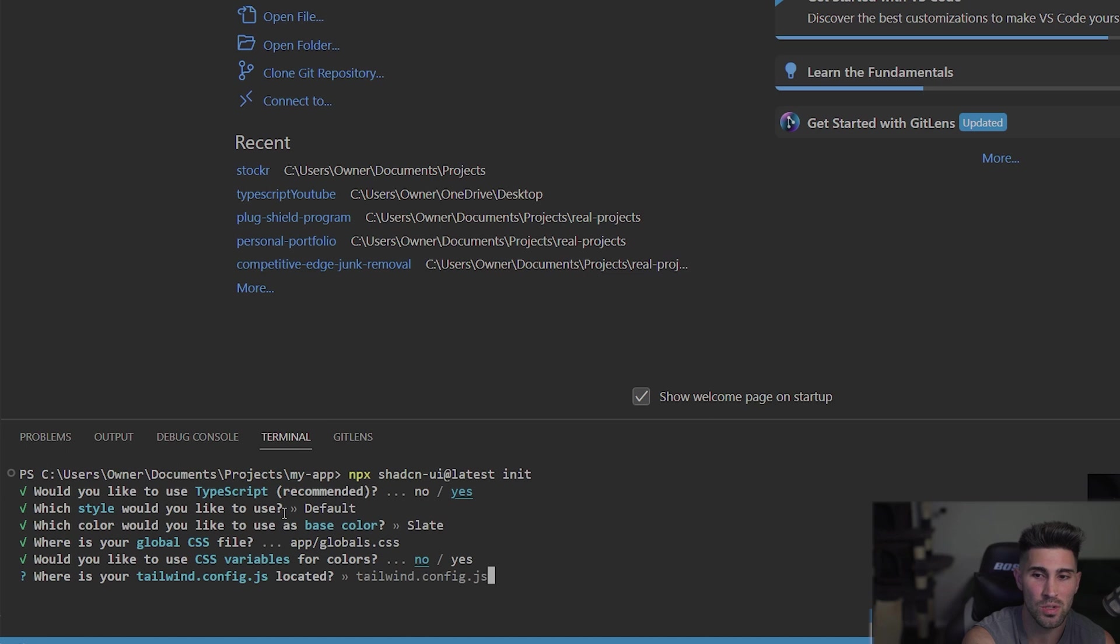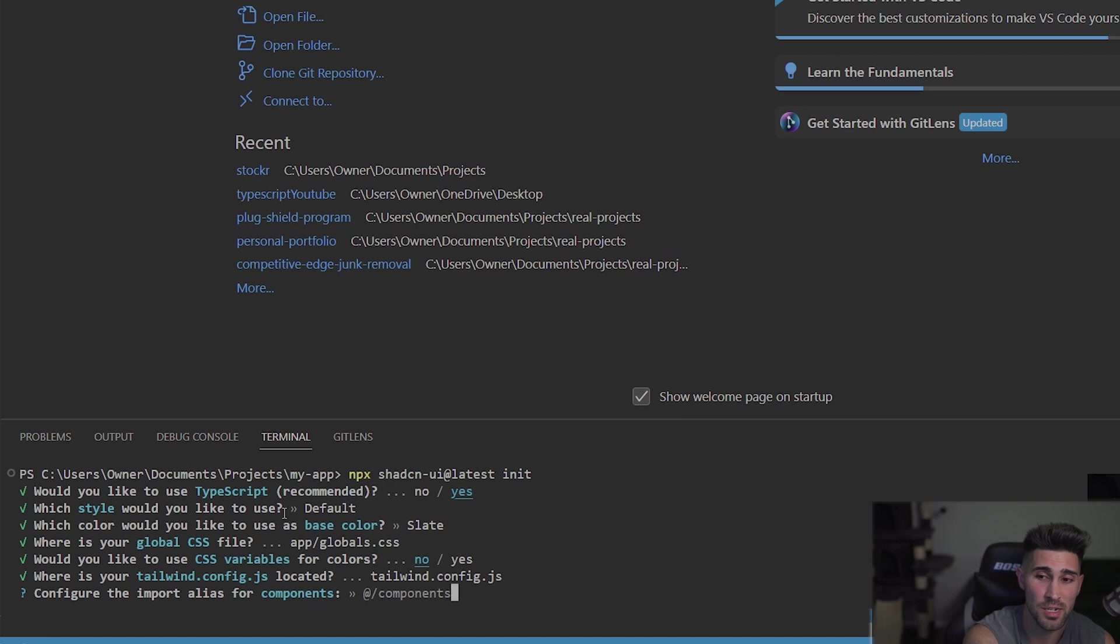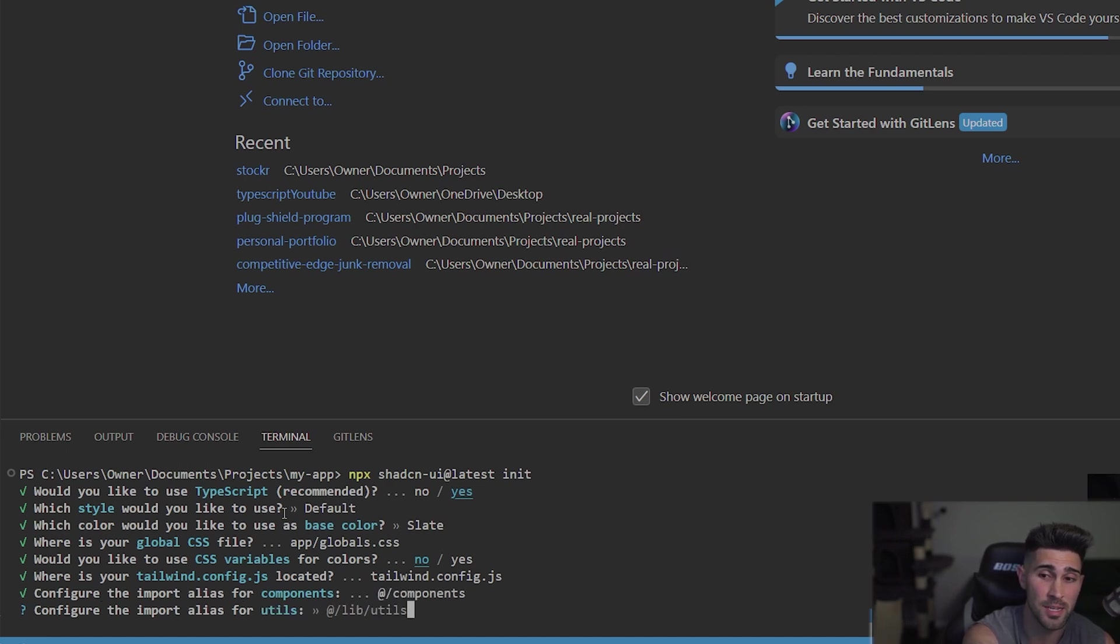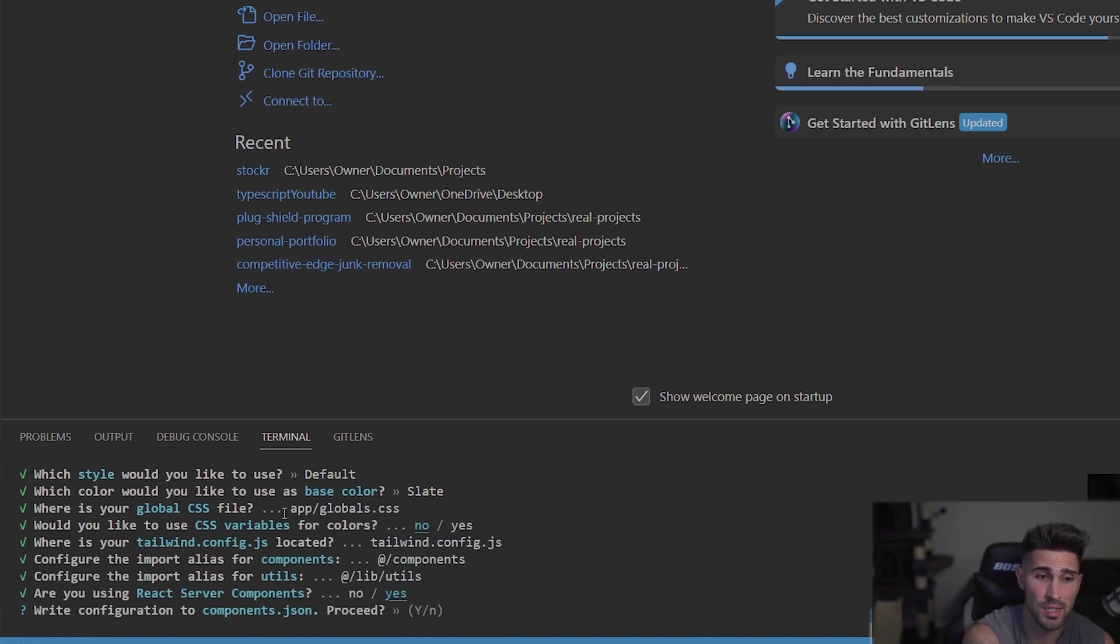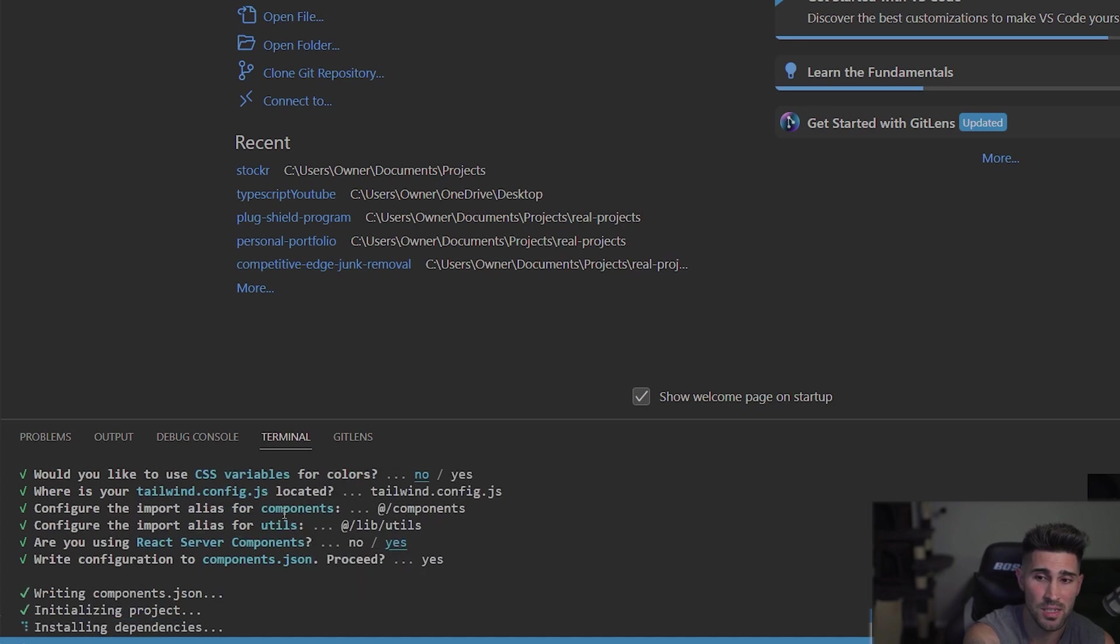So where is your Tailwind config file? It's in there. And this is config the import alias for components. It's going to create a components folder for you. It's also going to create a lib folder for you with the utils file. And then we are using the React server components, so yes. And then write the configuration to components.json. You can just press yes.